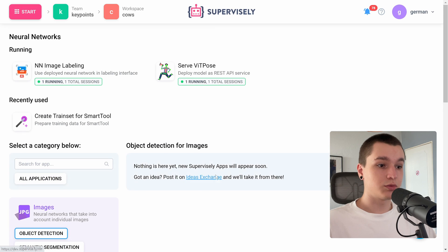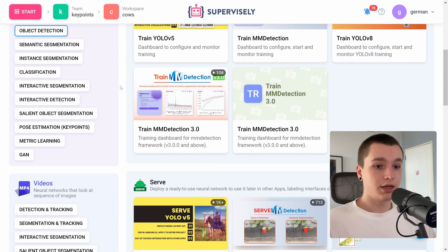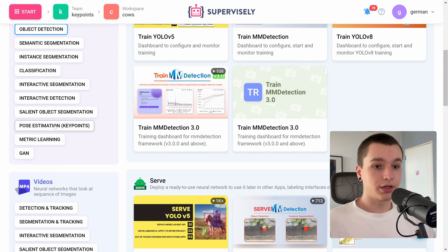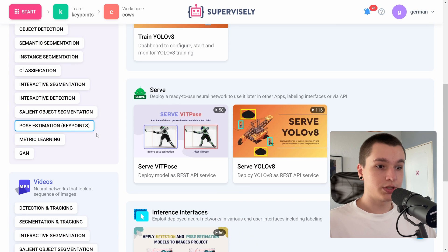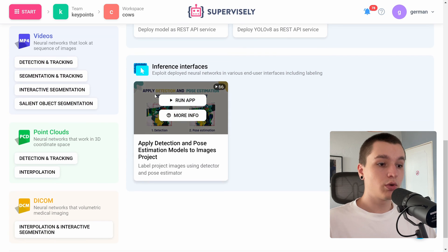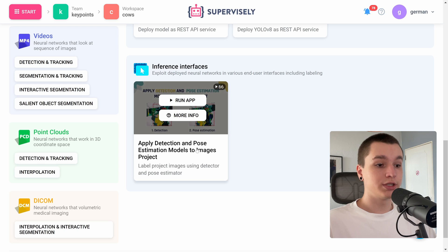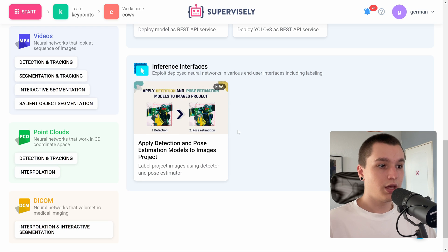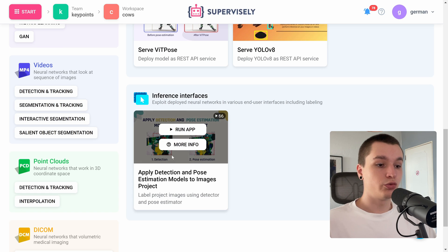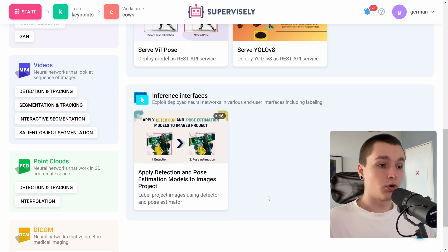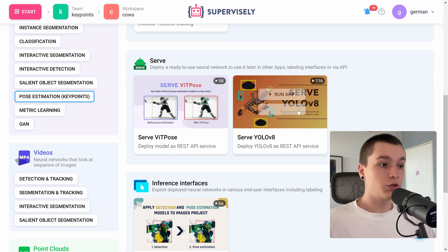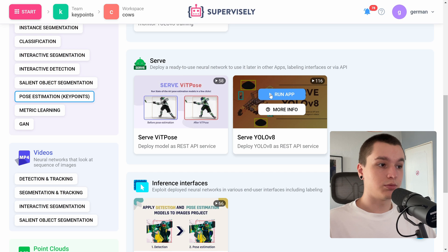Let's go into the neural networks page. And here we can go to the pose estimation keypoints tag again. And here we have apply detection and pose estimation models to images project. But to use this application, we need to have an object detection neural network as well as pose estimation neural network models deployed onto our device at once. So let me actually serve a YOLO V8 model for object detection.